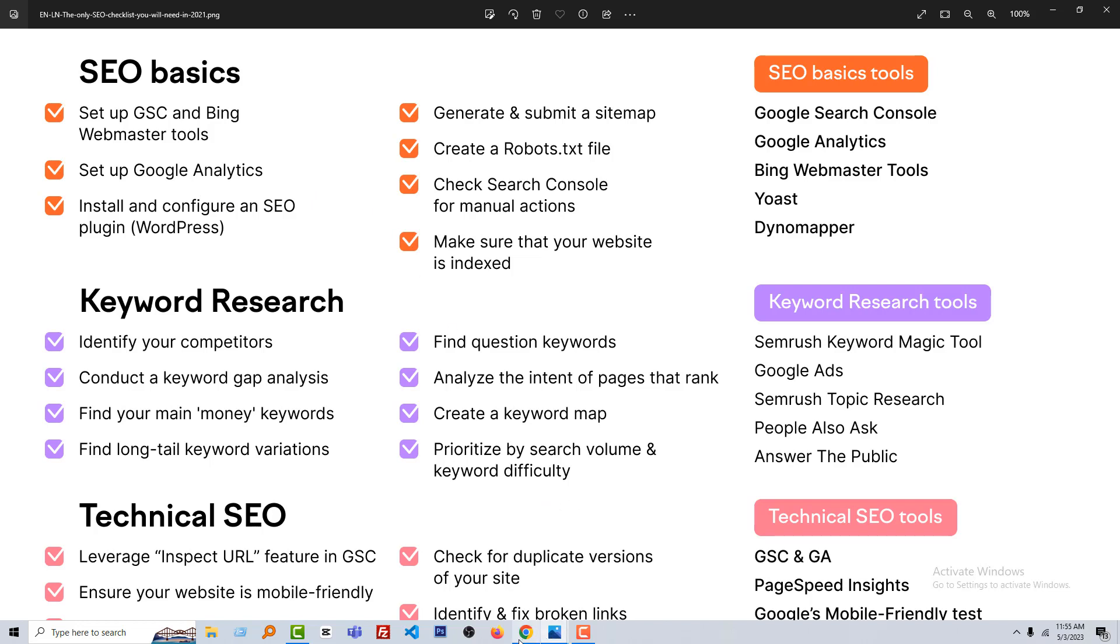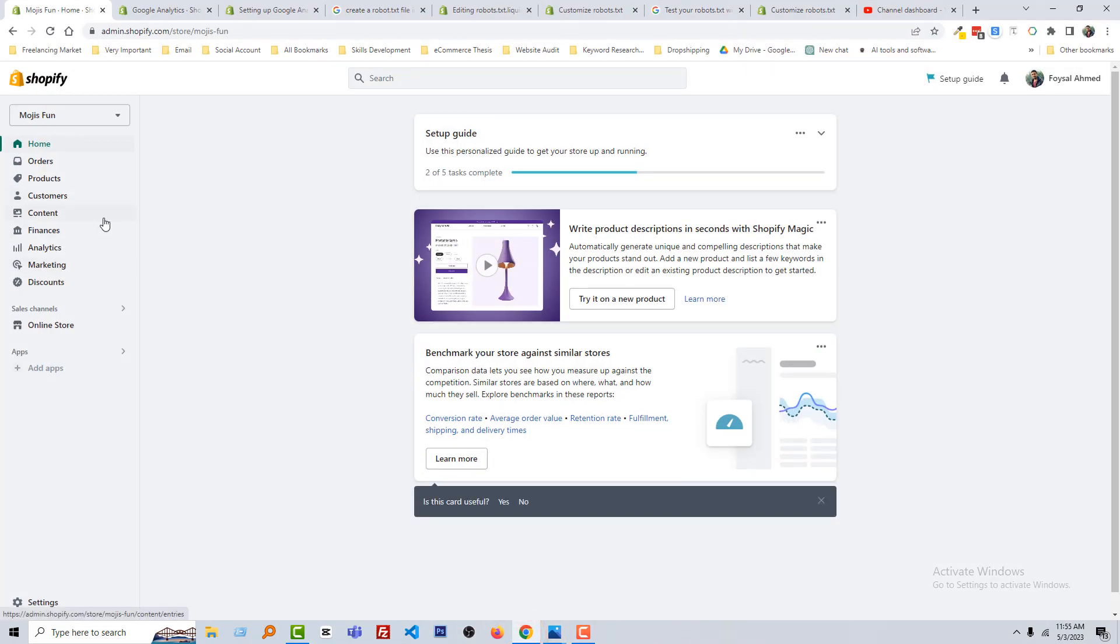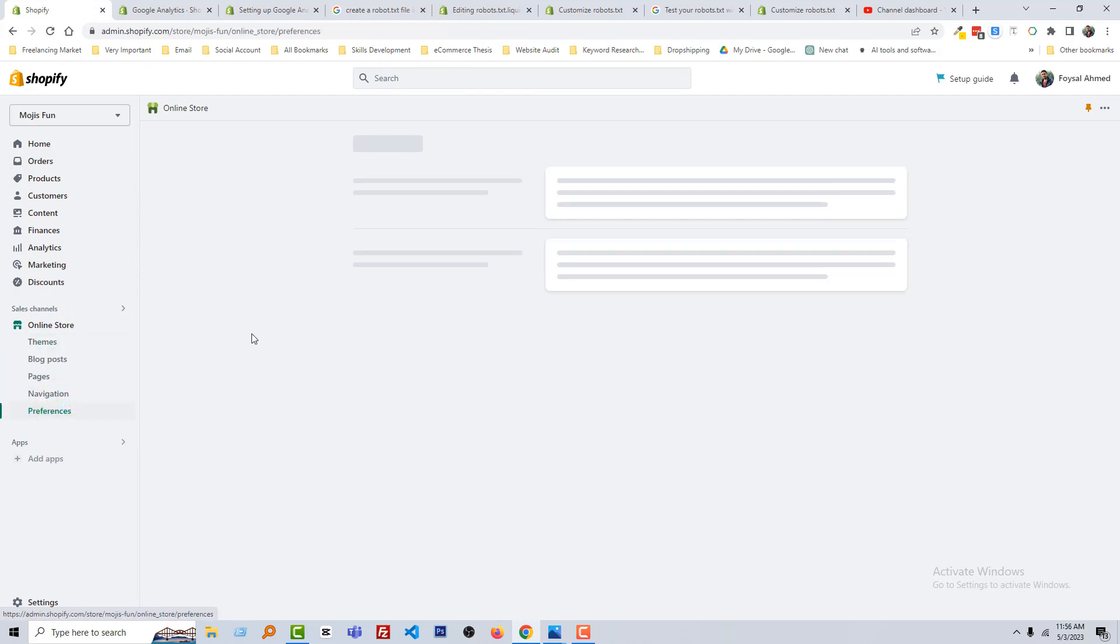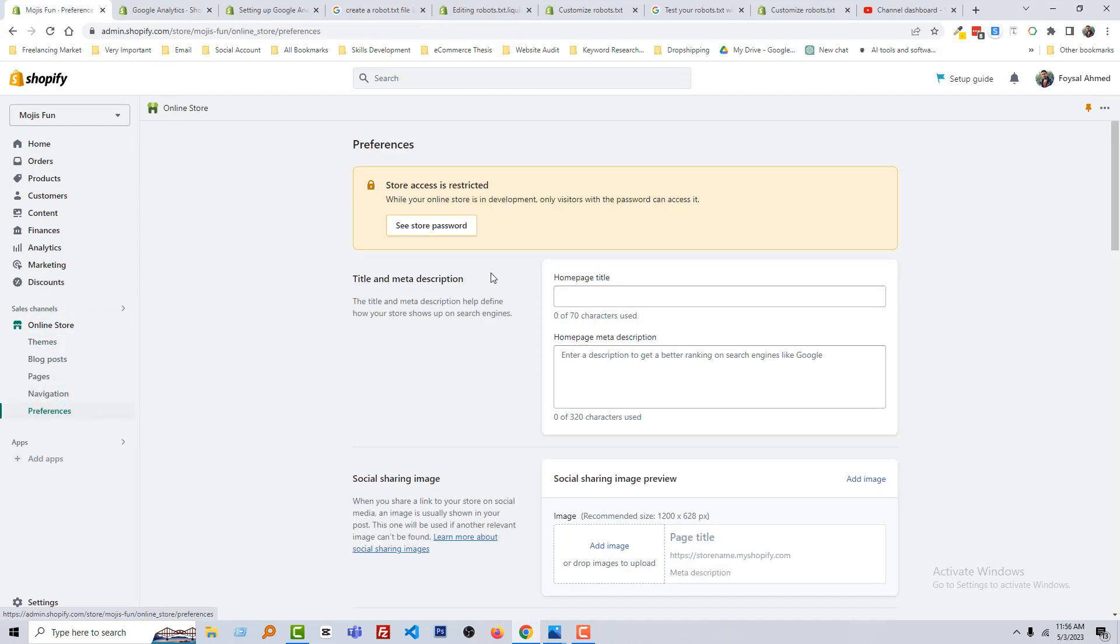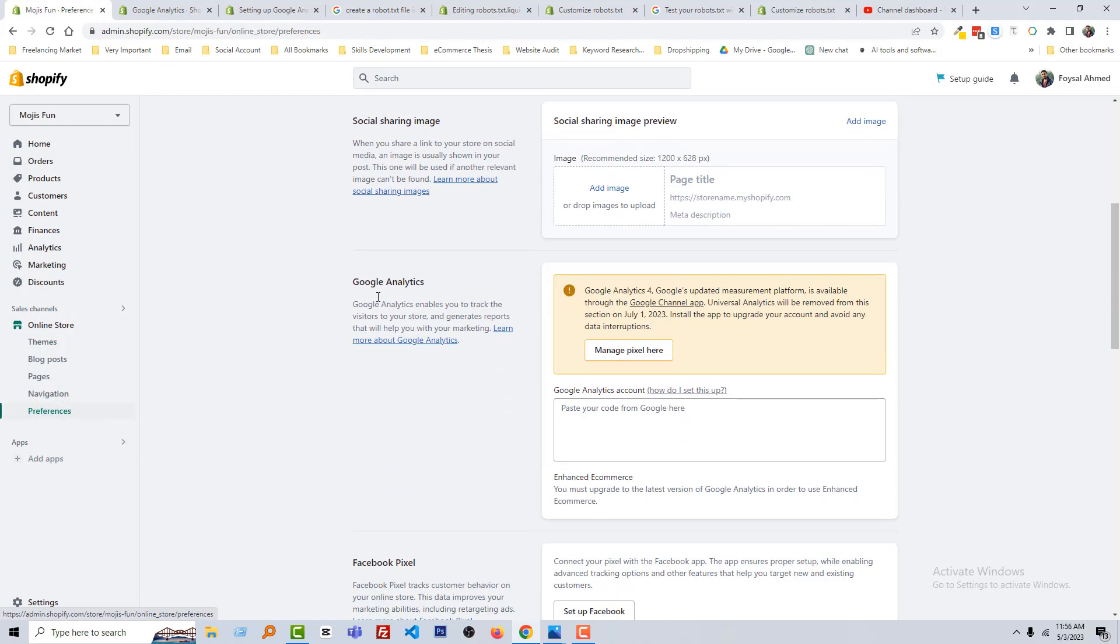To know more about that, I'm going to my Shopify admin panel. Here is my Shopify admin panel. Then click on Online Store, Preferences, scroll down. You can see there is an option named Google Analytics.